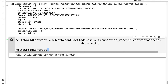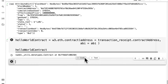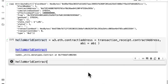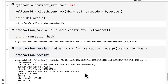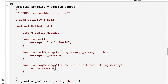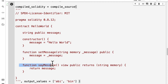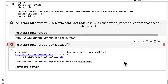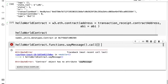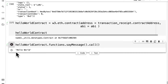Now we can call functions from this contract instance. We grab hello_world_contract and call say_message. You can't call it directly — you have to go through functions, so it's hello_world_contract.functions.say_message().call(). That will call the function and we get 'hello world' as a result.